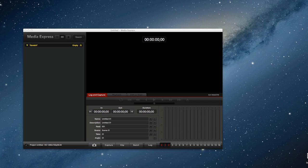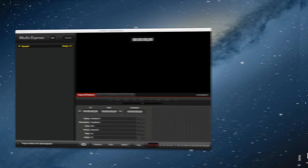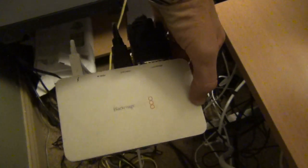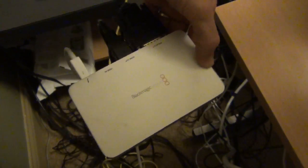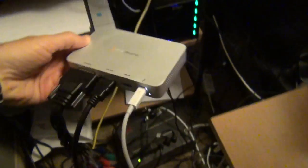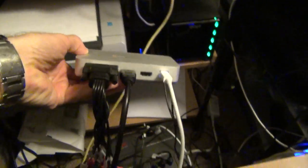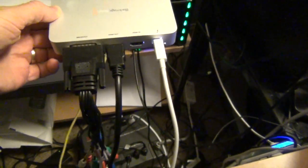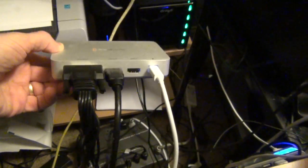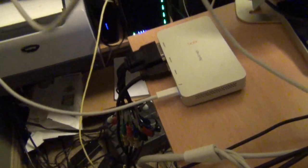Here we've got Media Express running, which is the software interface to the Blackmagic Intensity Pro, which has an HDMI in and HDMI out, and it connects via Thunderbolt to the iMac.